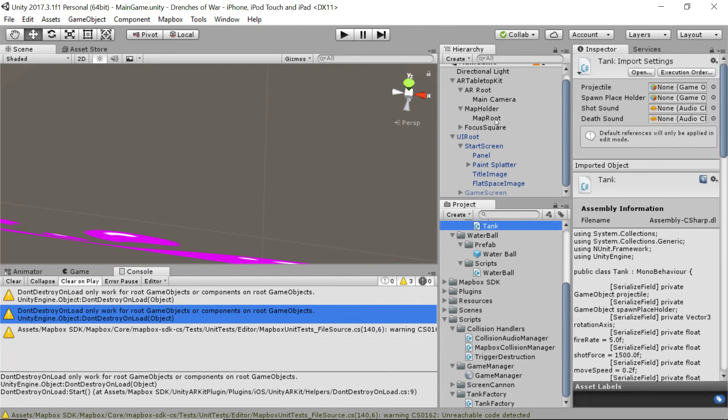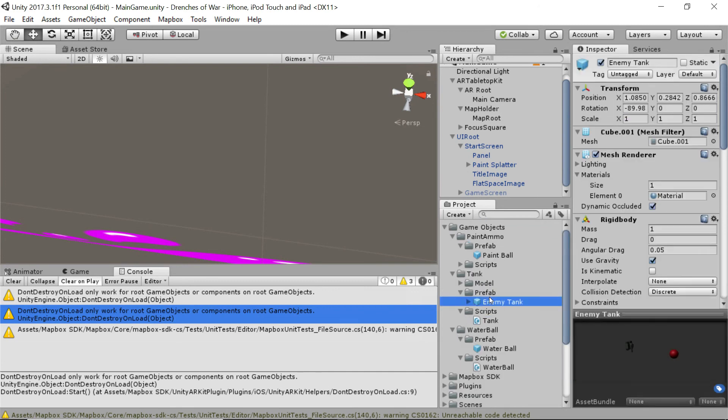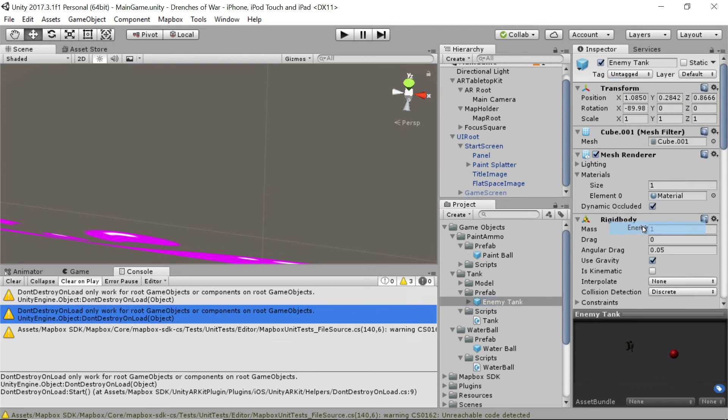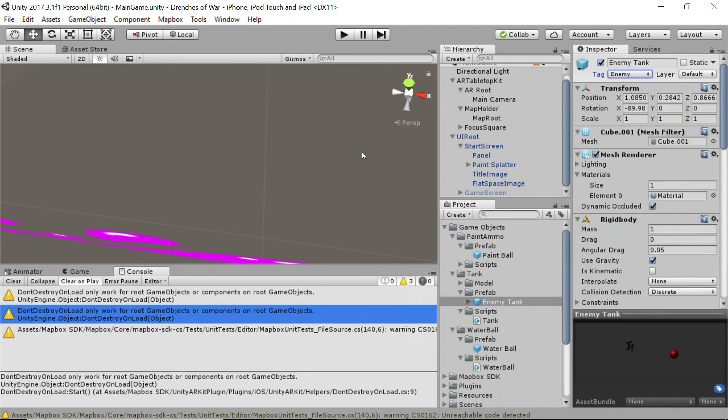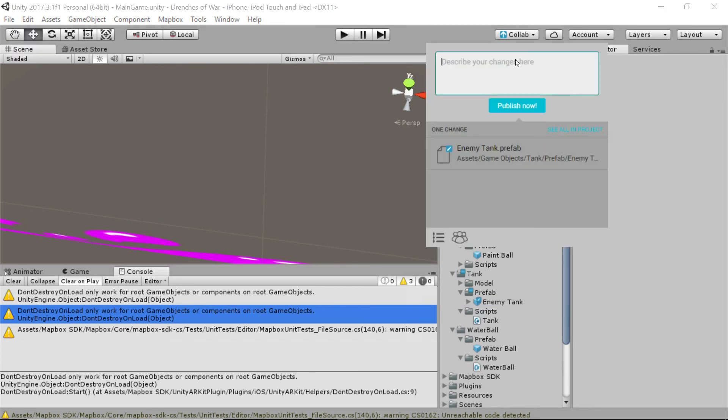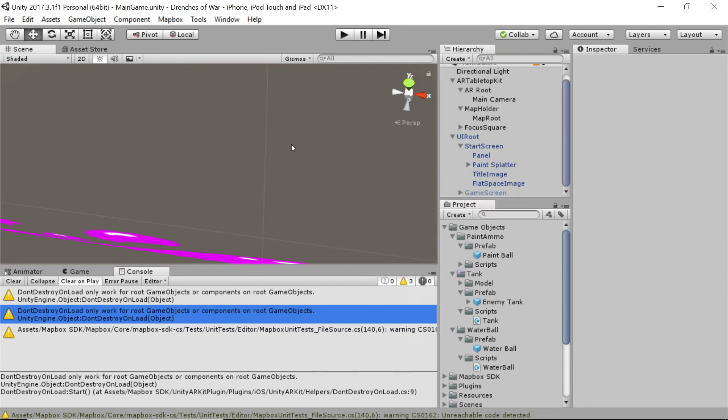And just to double check, let's make sure that our tank actually got that tag. It did not. So, let's go ahead and tag the enemy tank with the enemy tag and make that change. I'm just going to push to collab one more time and say added enemy tag to tank. And we're updated for real this time. We also just got our tank updated to the proper tag so that we don't run into that issue later.